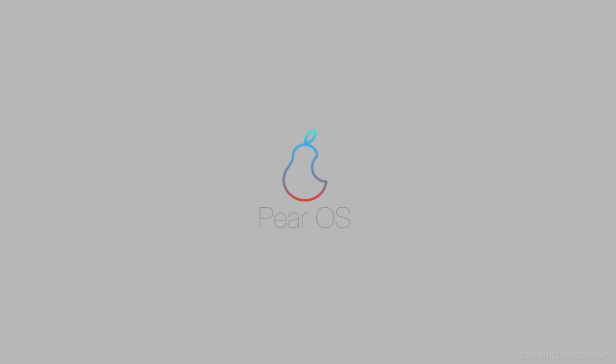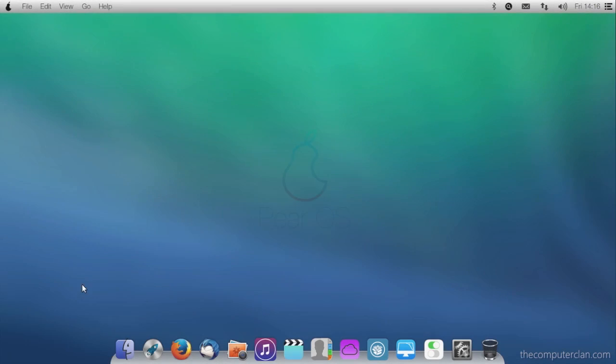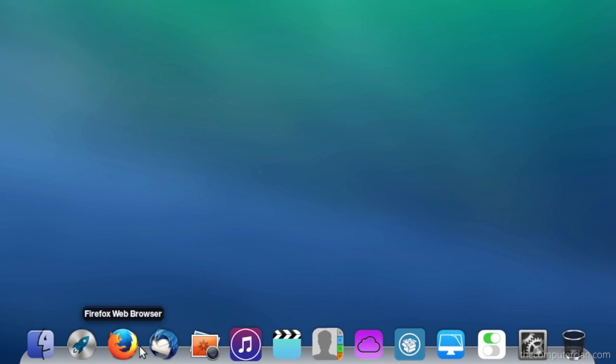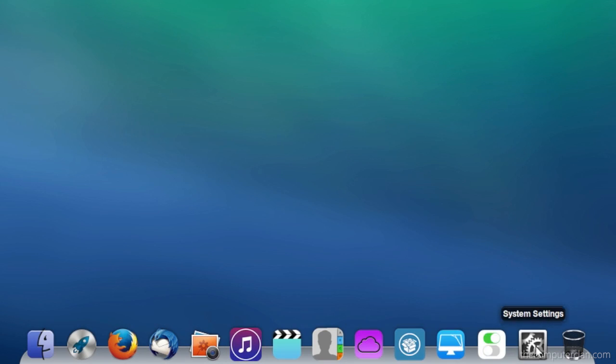PearOS is a Linux distribution that is designed to look like iOS and OS X. Items like the dock really resemble the look and feel of the Mac experience.